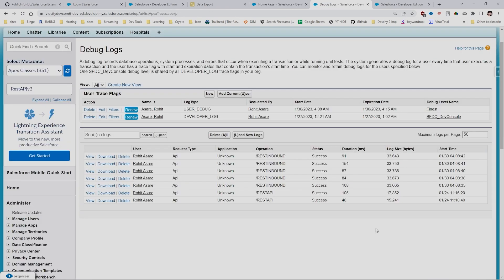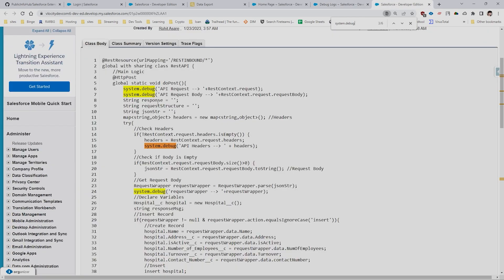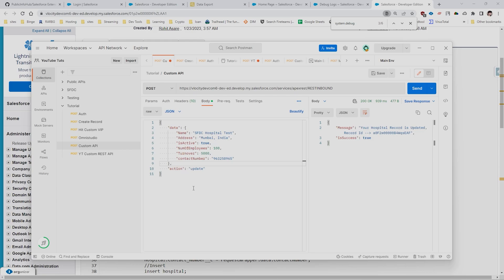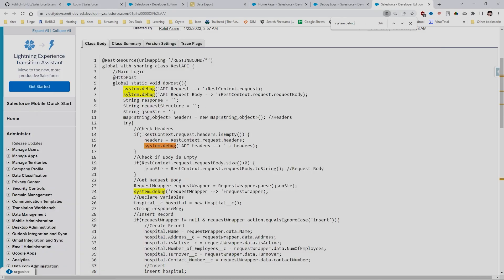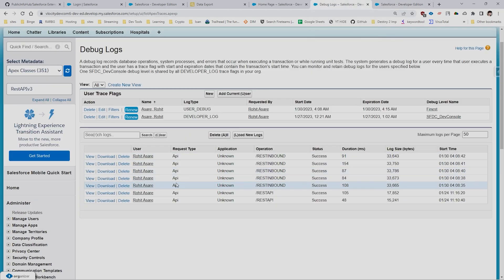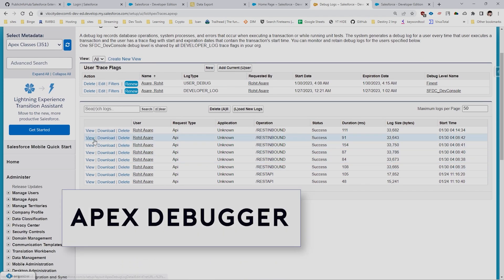The next extension is widely used by Salesforce developers who debug using debug logs. It's called Apex Debugger. When you create a debug log, you need to find the correct one. For example, I have an Apex class with debug statements, and I hit a REST API to trigger it. Instead of manually opening every debug log, you'll notice this extension adds a search input field — which you won't see without the extension — so you can search across your debug logs.